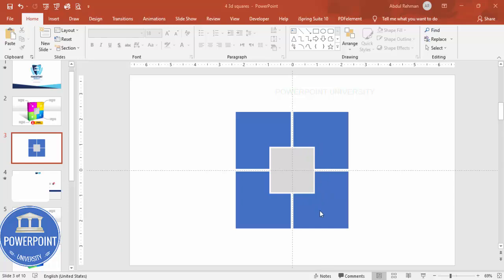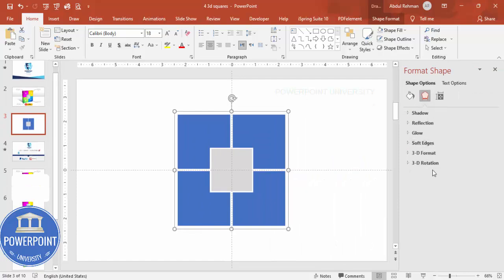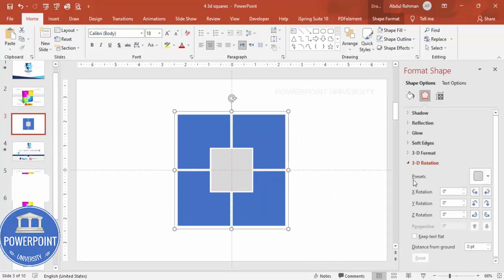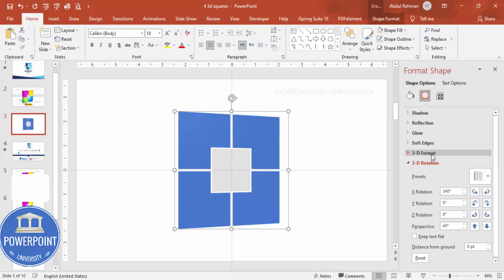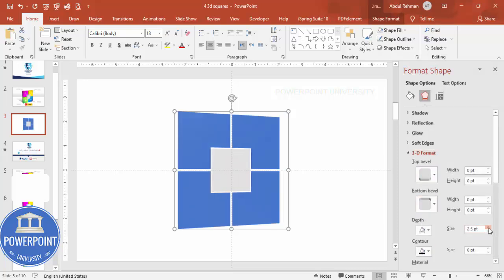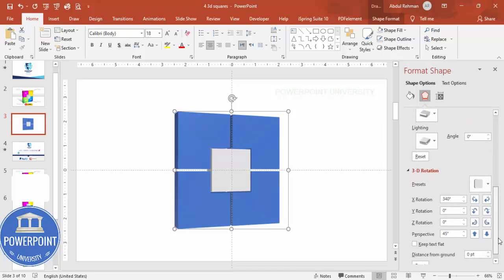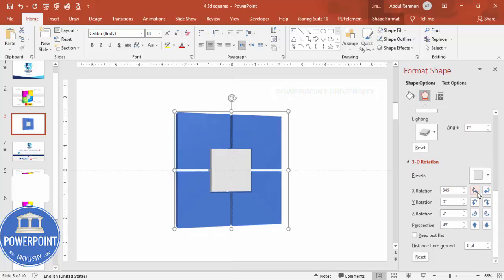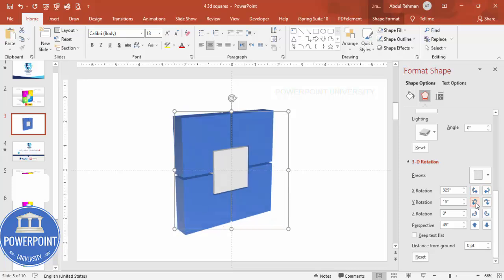With the grouped shape selected, right-click and go to Format Shape > Effects > 3D Rotation. From the presets, choose Perspective Right. Then go to 3D Format and add depth to your liking. Adjust the position of the shape on the slide so it sits where you want it.